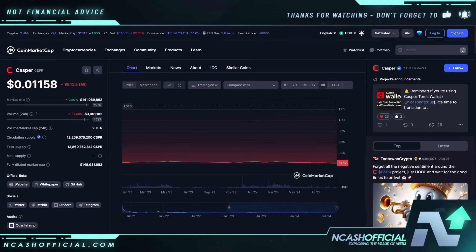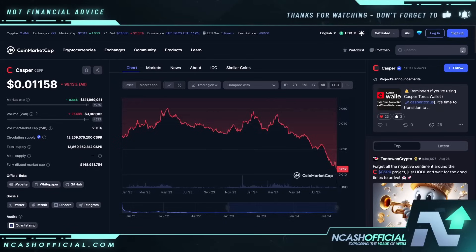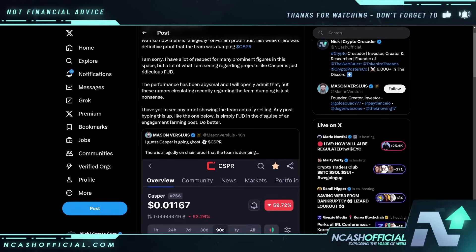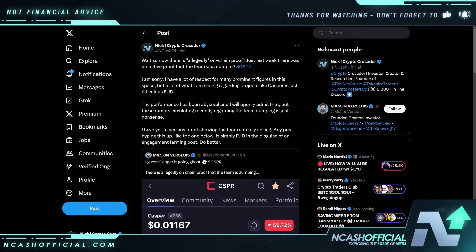The performance on Casper has been terrible, and I will openly admit that. What is really causing this massive sell-off, outside of the security breach, is FUD. I put out a post regarding the FUD on X. A prominent individual, Mason versus Lewis, has been putting out posts about the Casper team dumping tokens. I haven't been able to find any on-chain proof, and this has been going on for a few days now. I wanted to do research before commenting, and I really couldn't find anything outside of a few transfers on-chain that don't look like dumping at all.